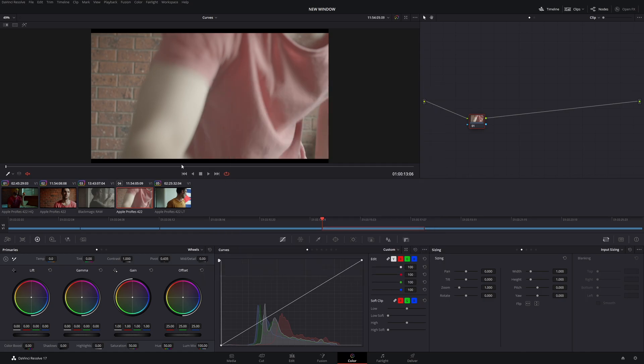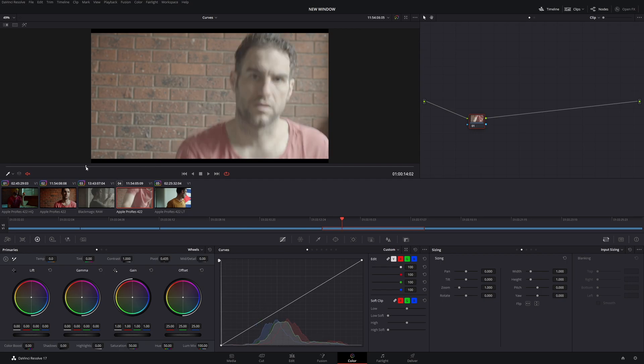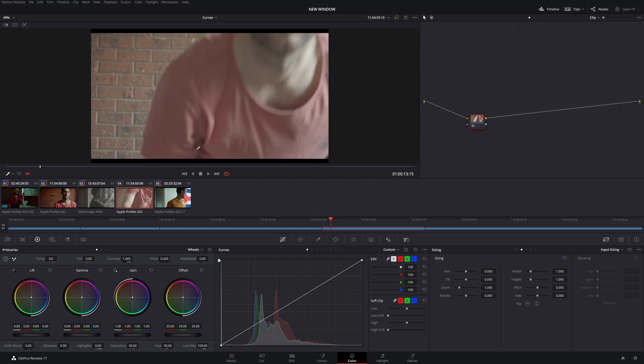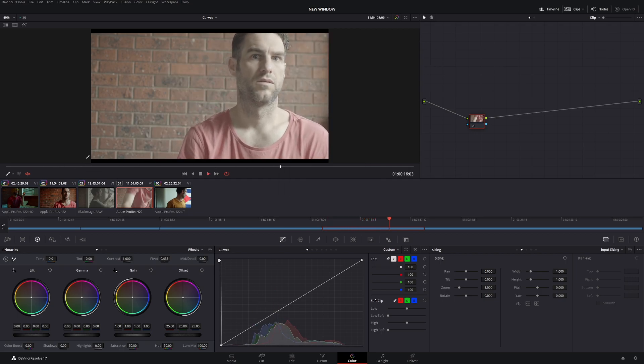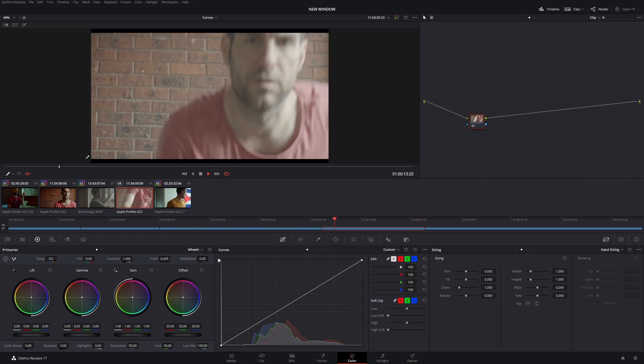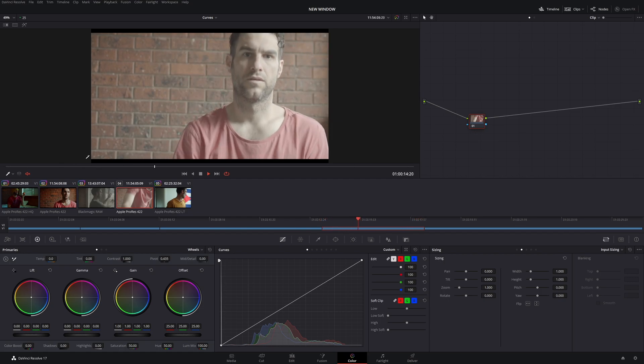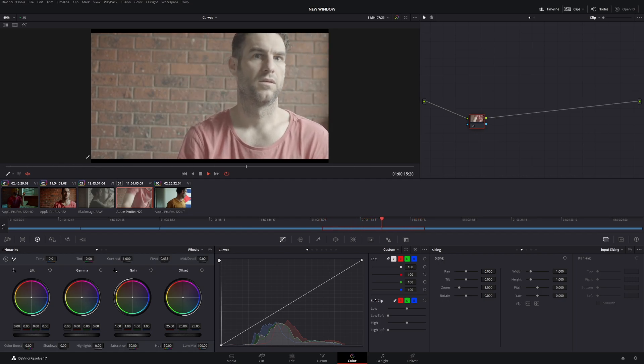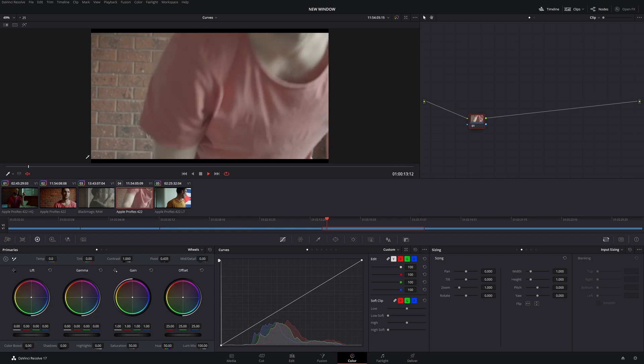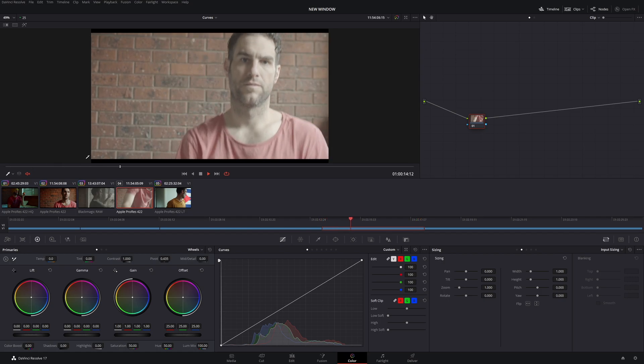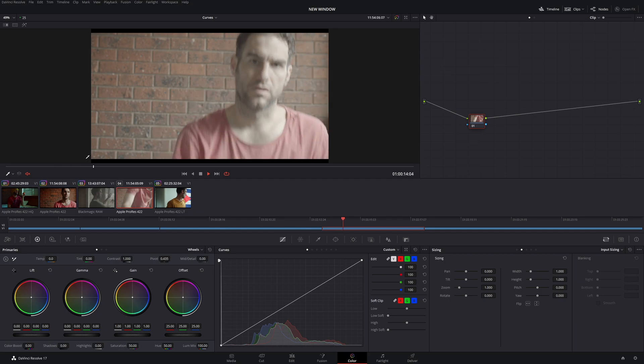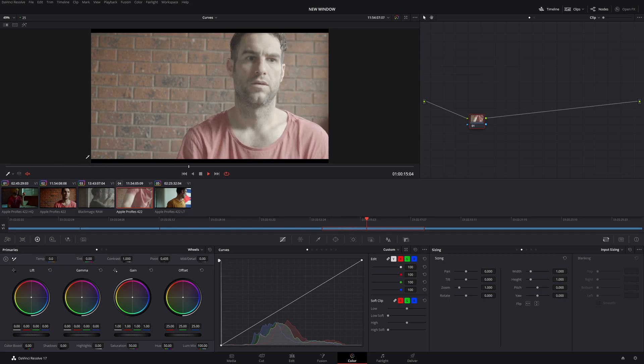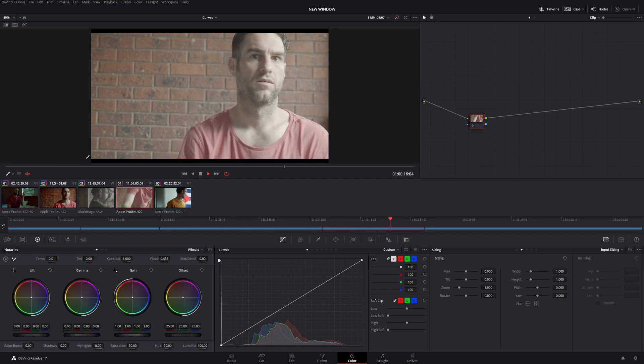So anyway, we have some footage here. Now this footage is 4K, but as you can see, it runs perfectly. We have no problems whatsoever. This doesn't have any grade on it whatsoever. It's completely basic. Now I'm doing this to highlight how well it runs and how it runs with OpenCL.